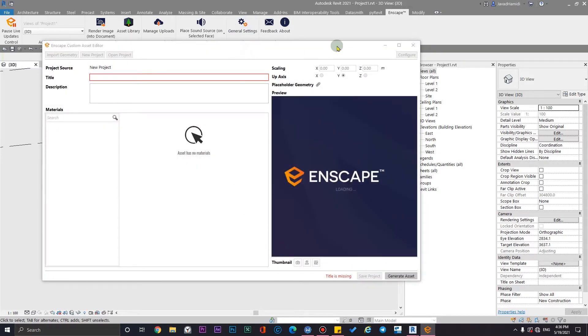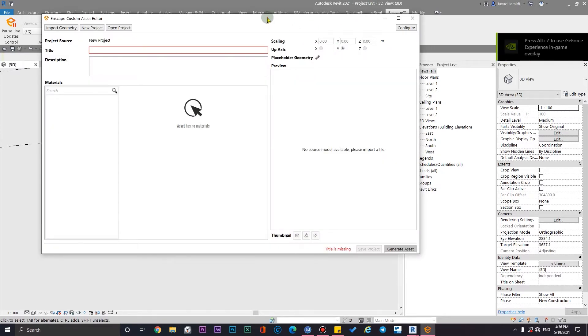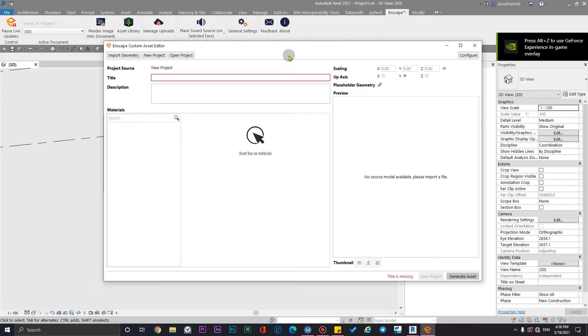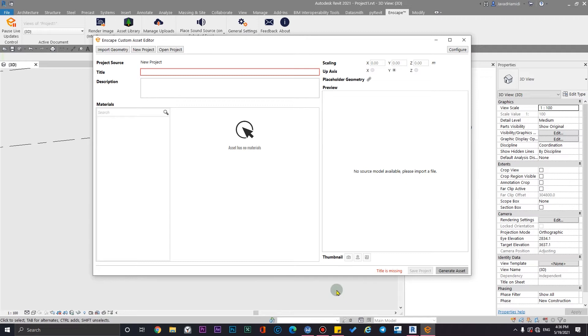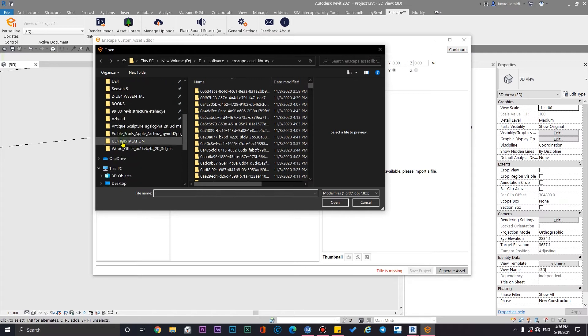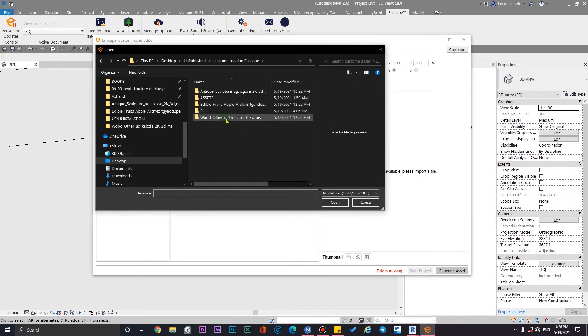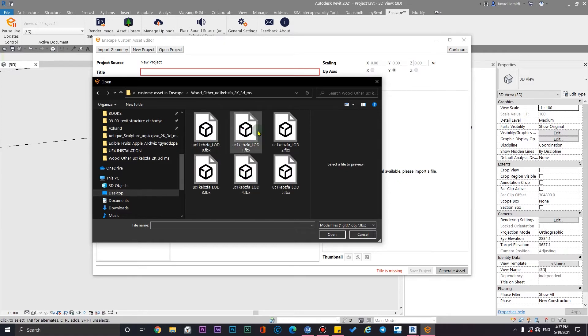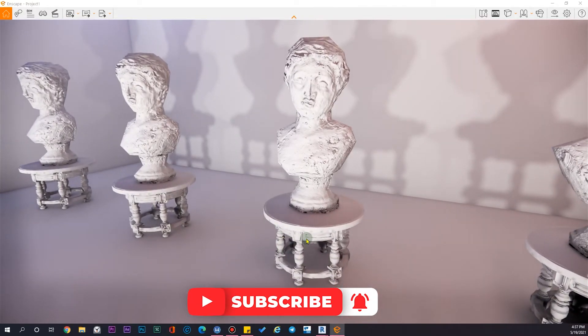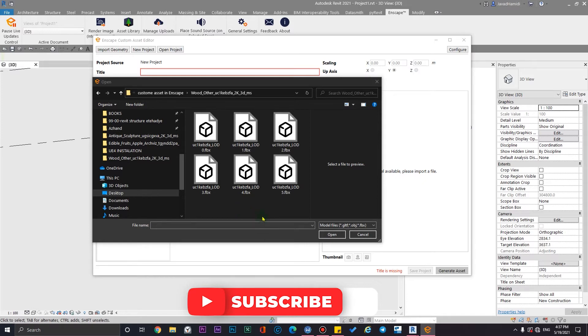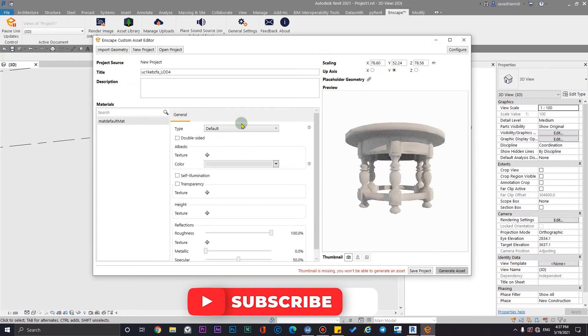You will see a new window called Enscape Custom Asset Editor, where you can import the geometry, scale it, create a thumbnail, give it a title, and assign the textures. Click on Import Geometry and from where you have downloaded your files, you can import it. For example, I have this wood table with five different LOD levels. I'm going to use LOD level 4 because it will reduce performance impact on my software. Click it and click on Open and it will import your asset here.